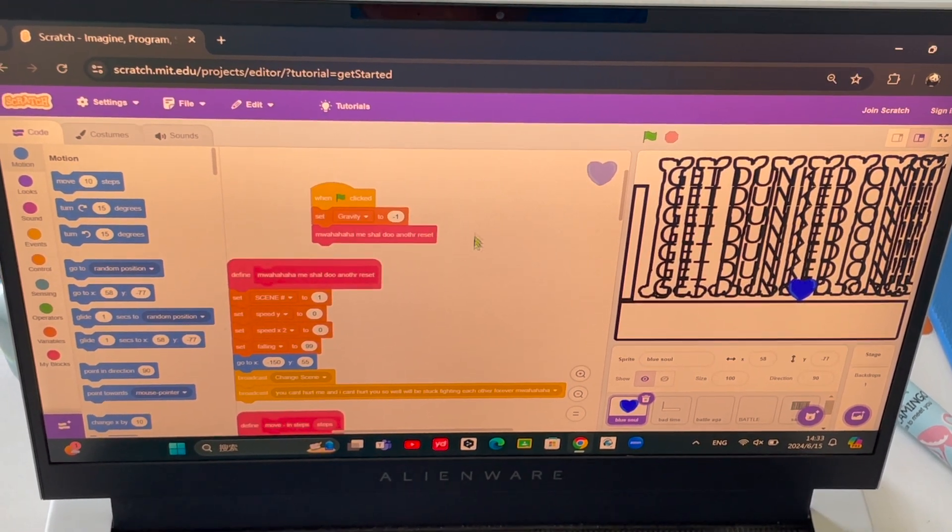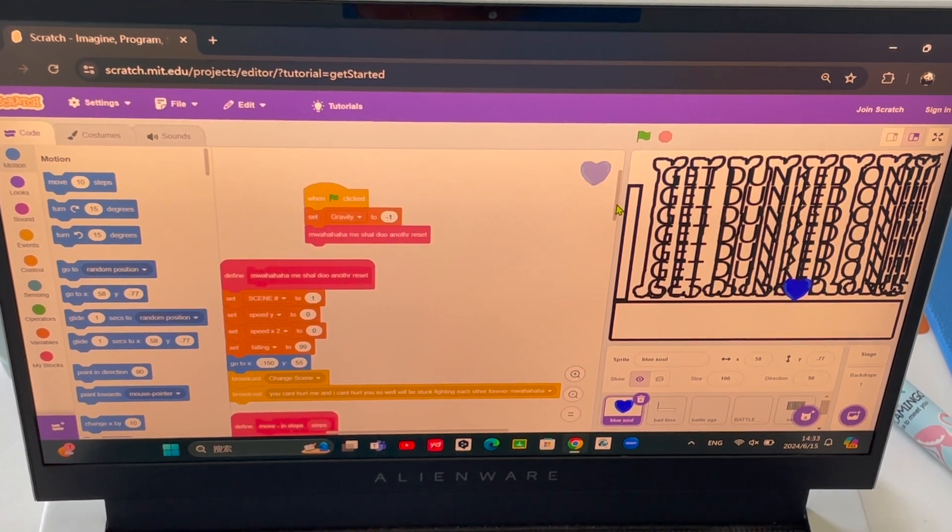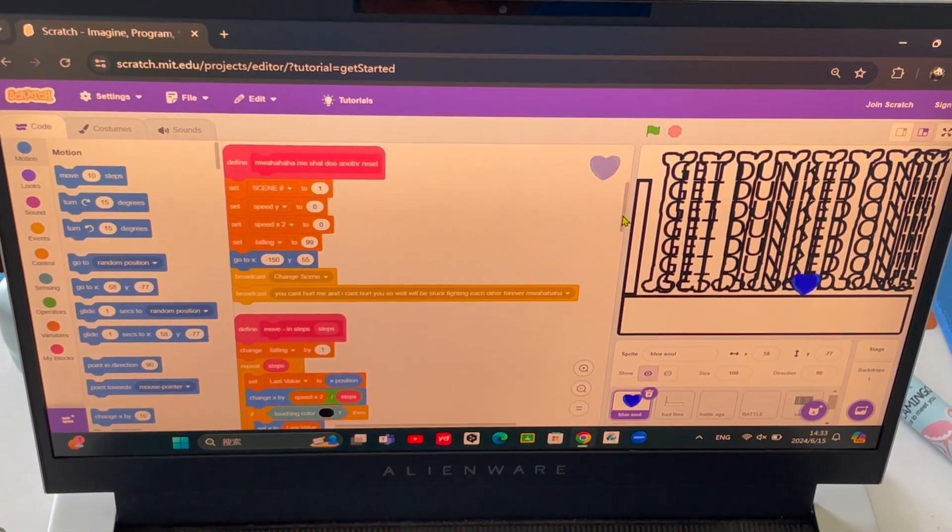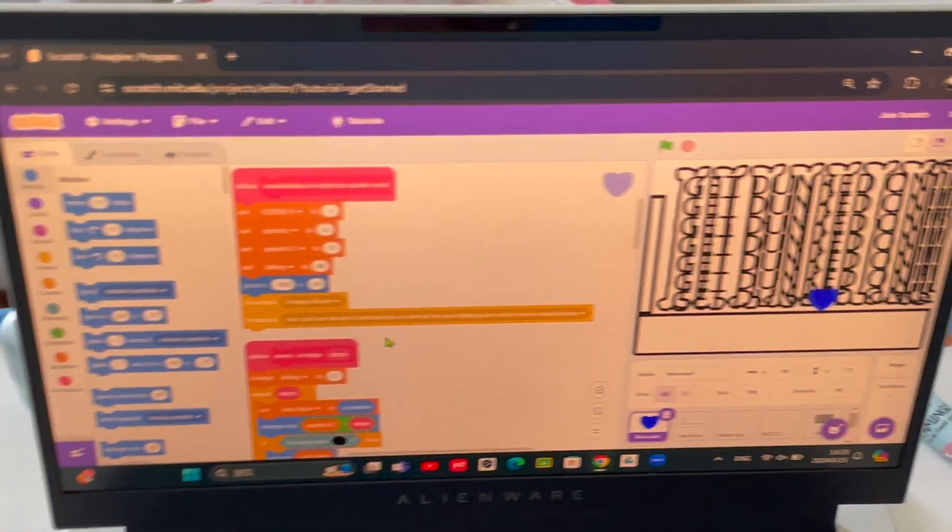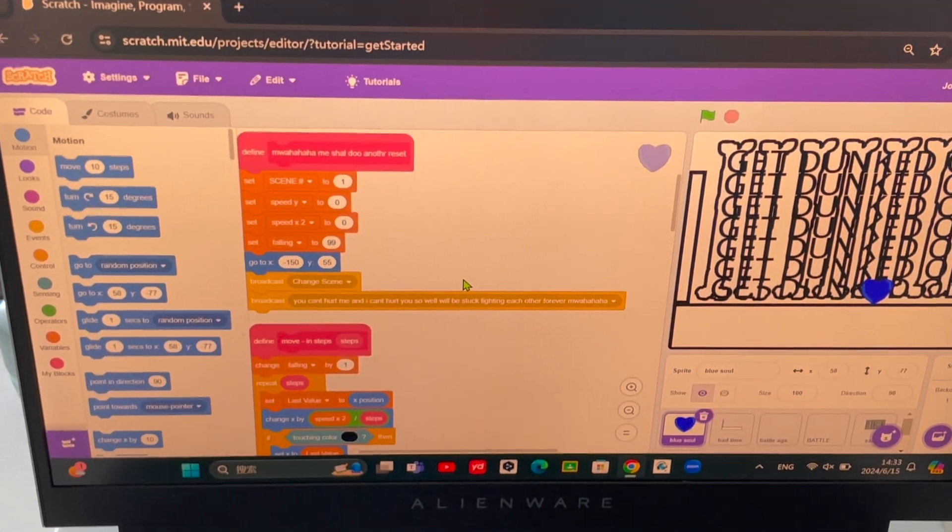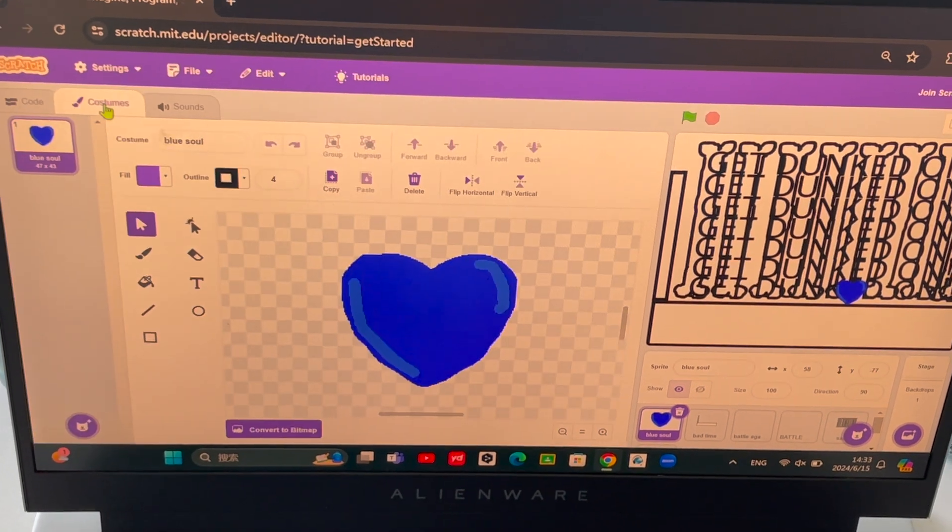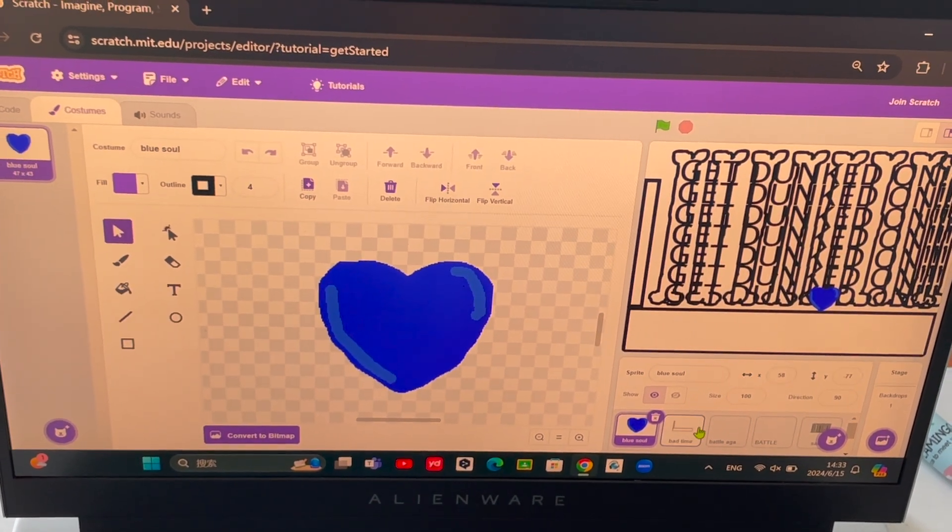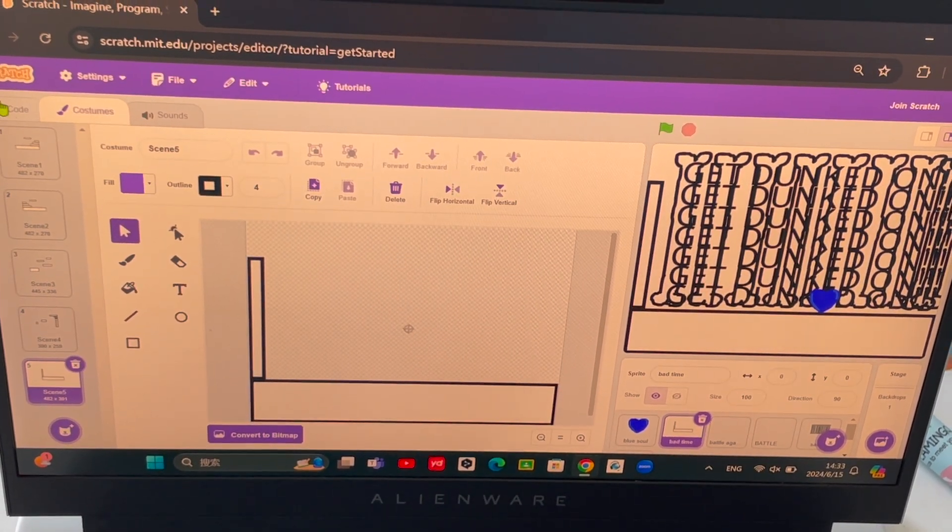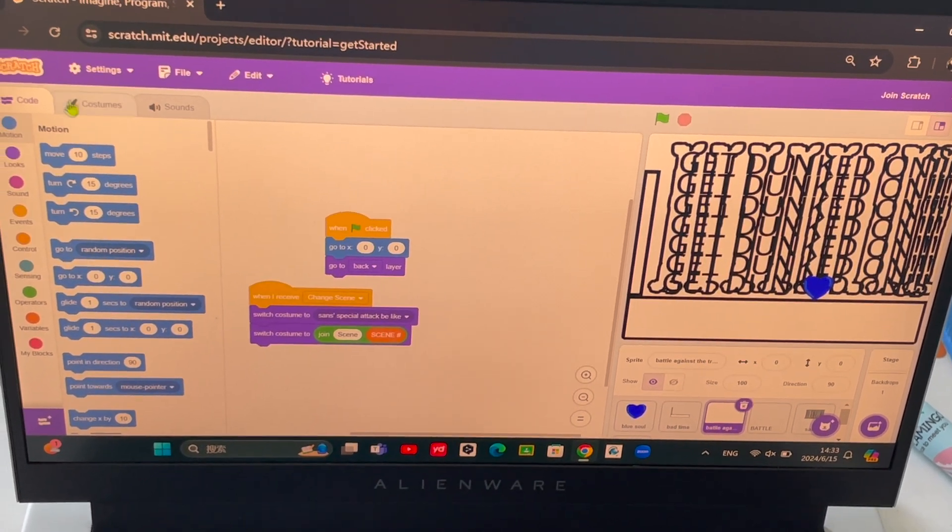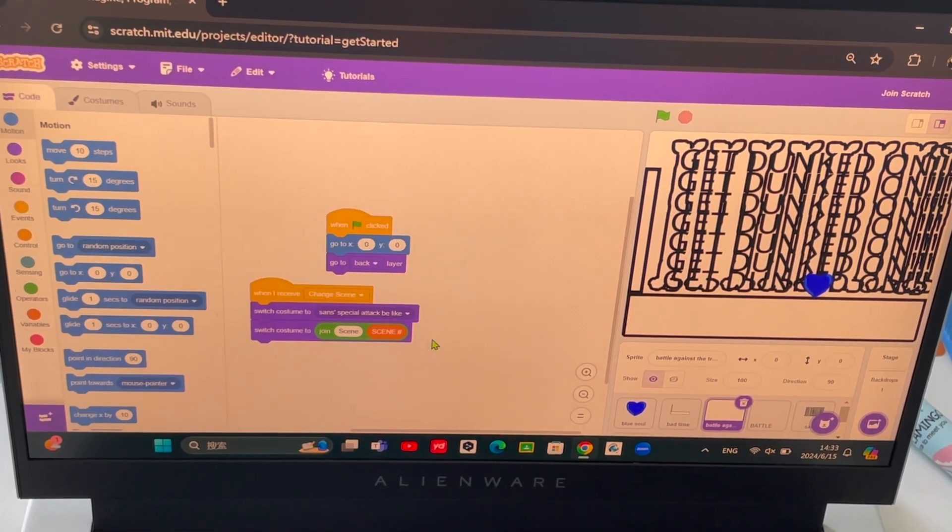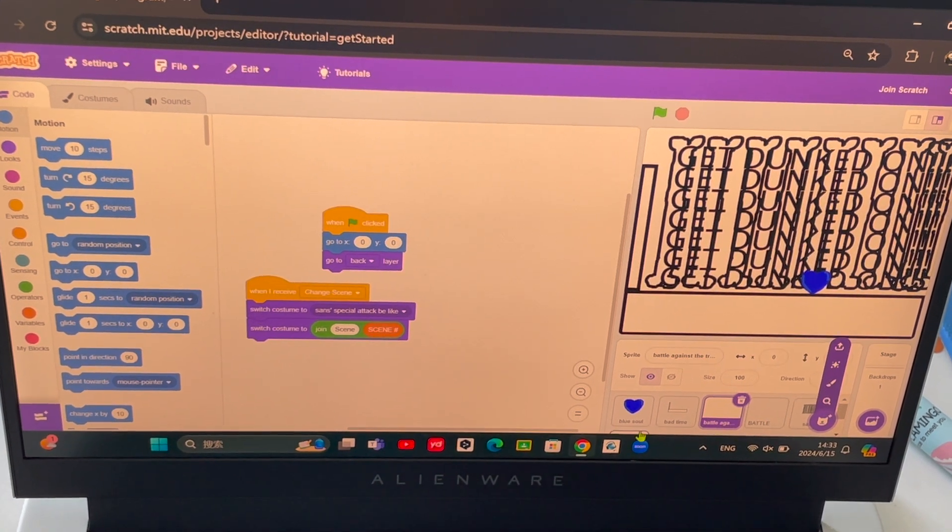First it has 'more haha me shall do another reset' and then this leads to 'change scene' which leads to here and here and here, and yeah, all of these.